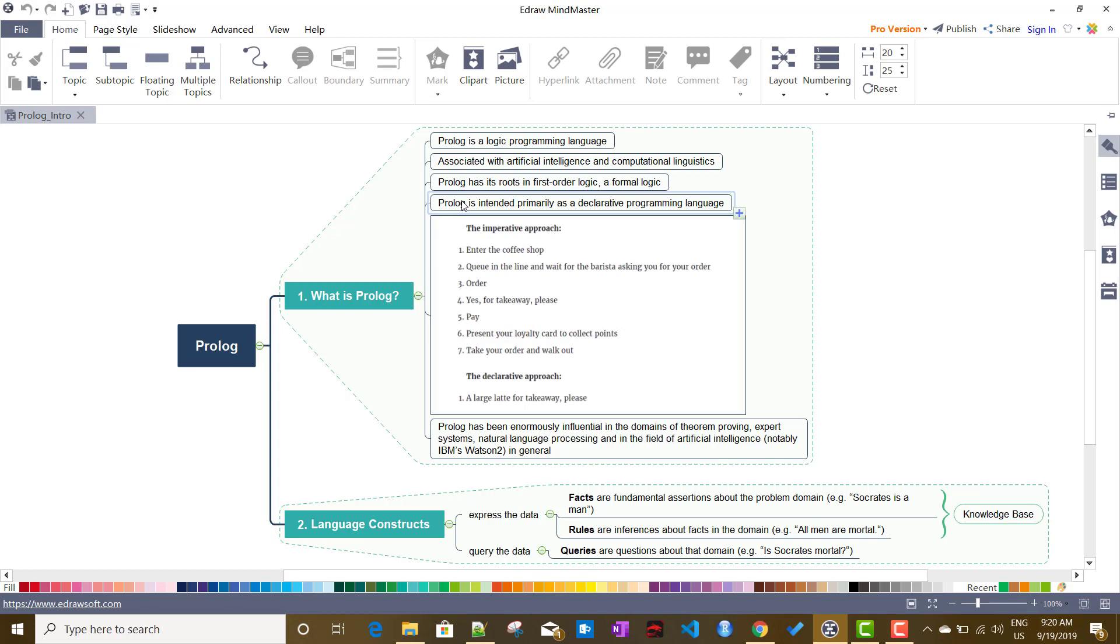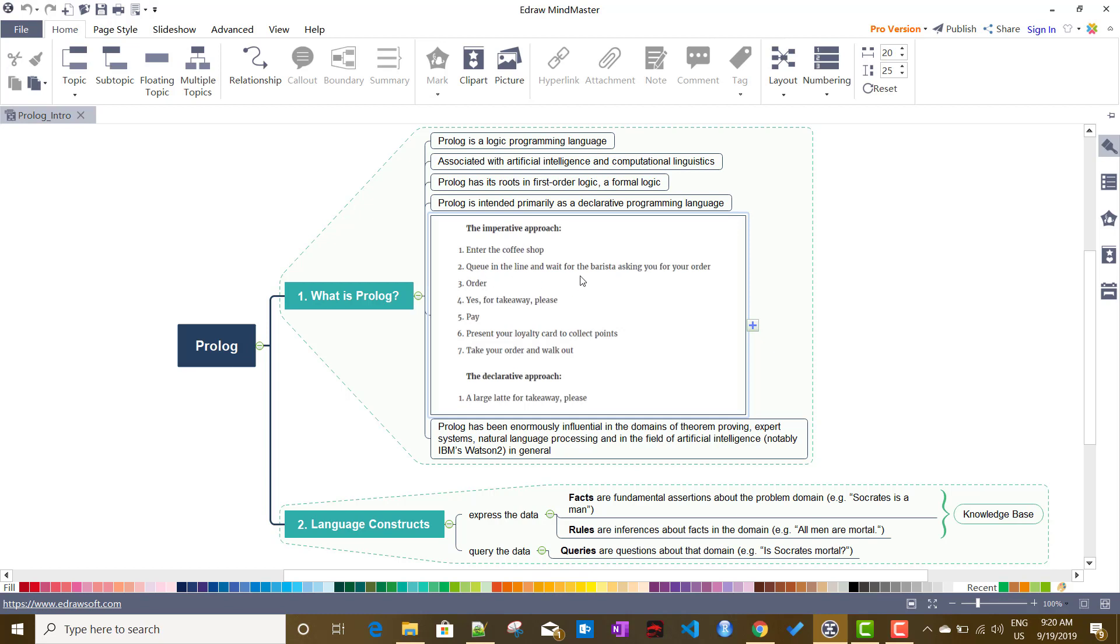It's completely different when we talk about other programming languages like C, C++, Java or Python. In those languages we need to specify all the different steps. I'll take this example - this is called imperative approach where I'm performing seven steps.